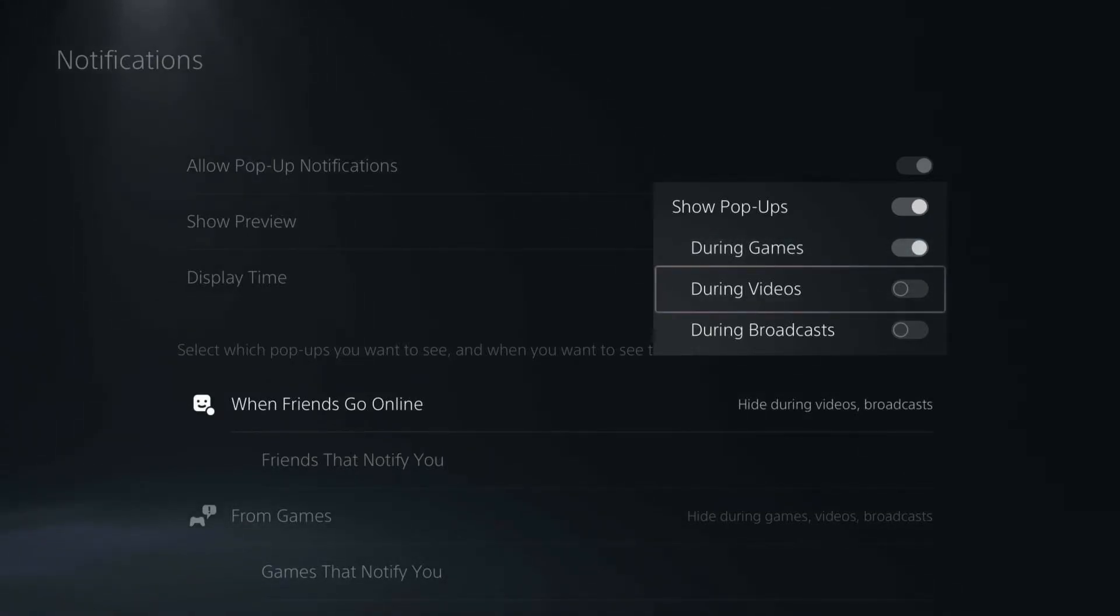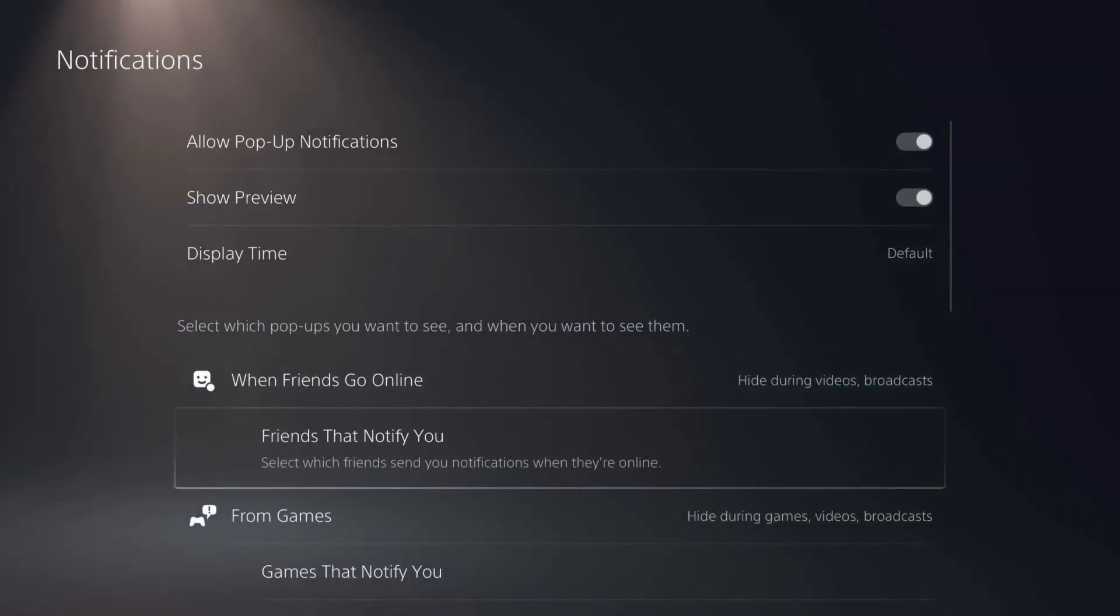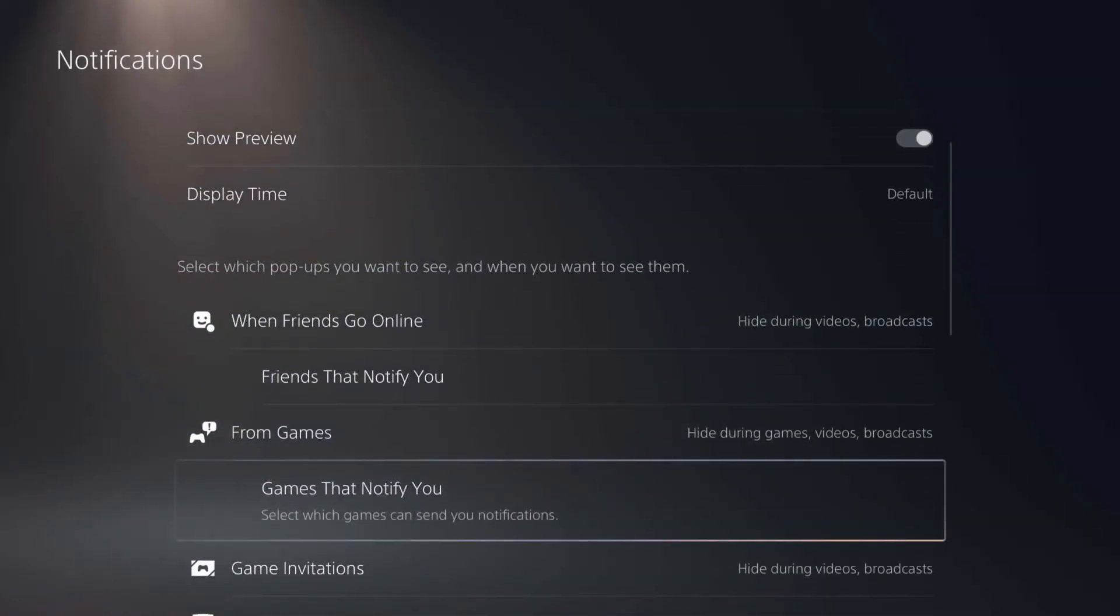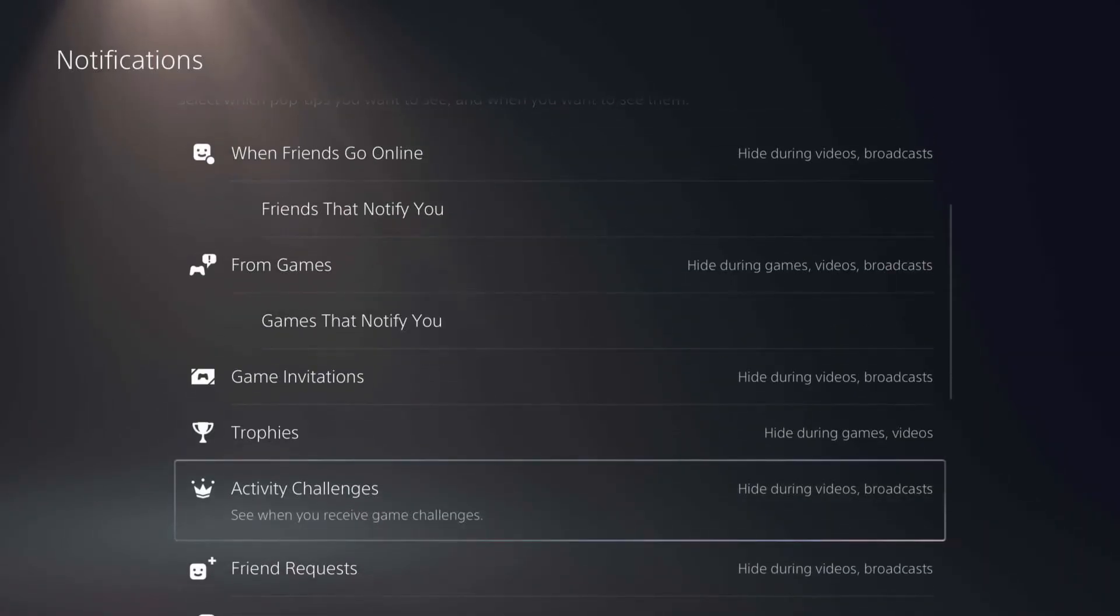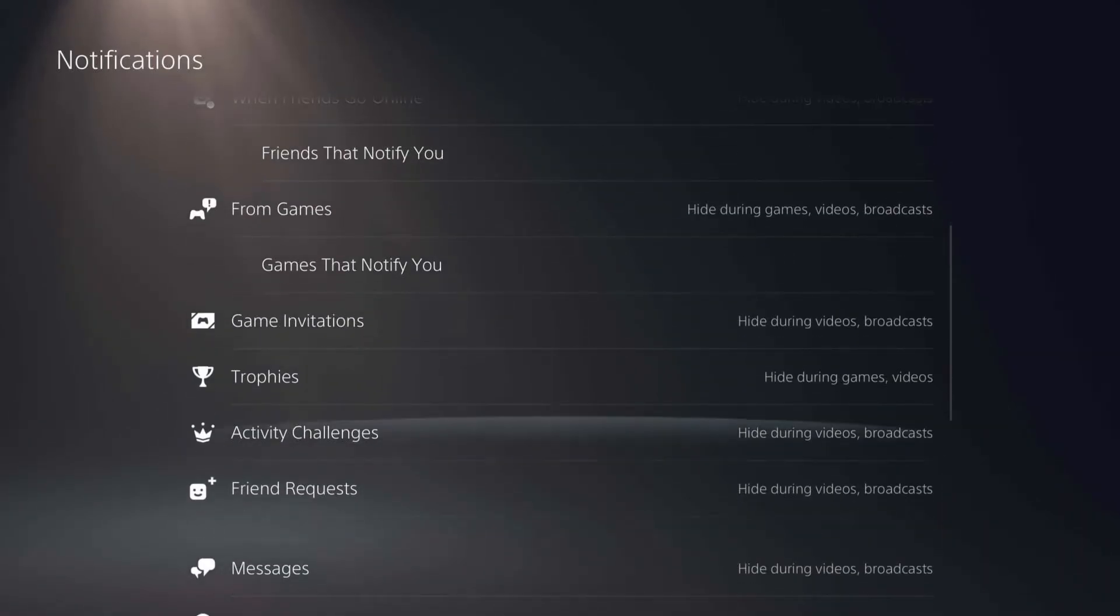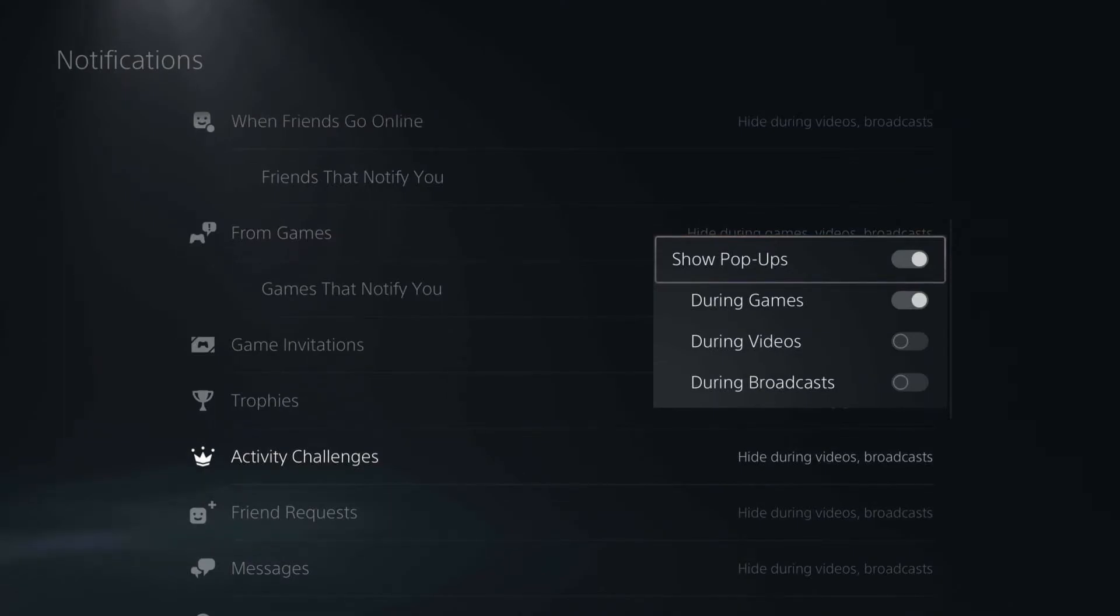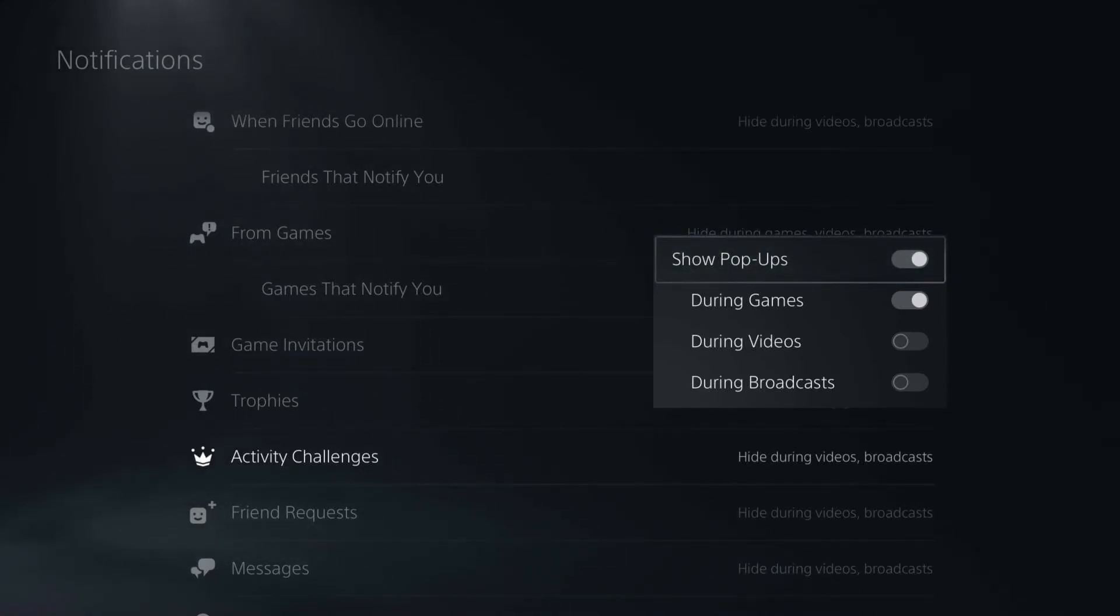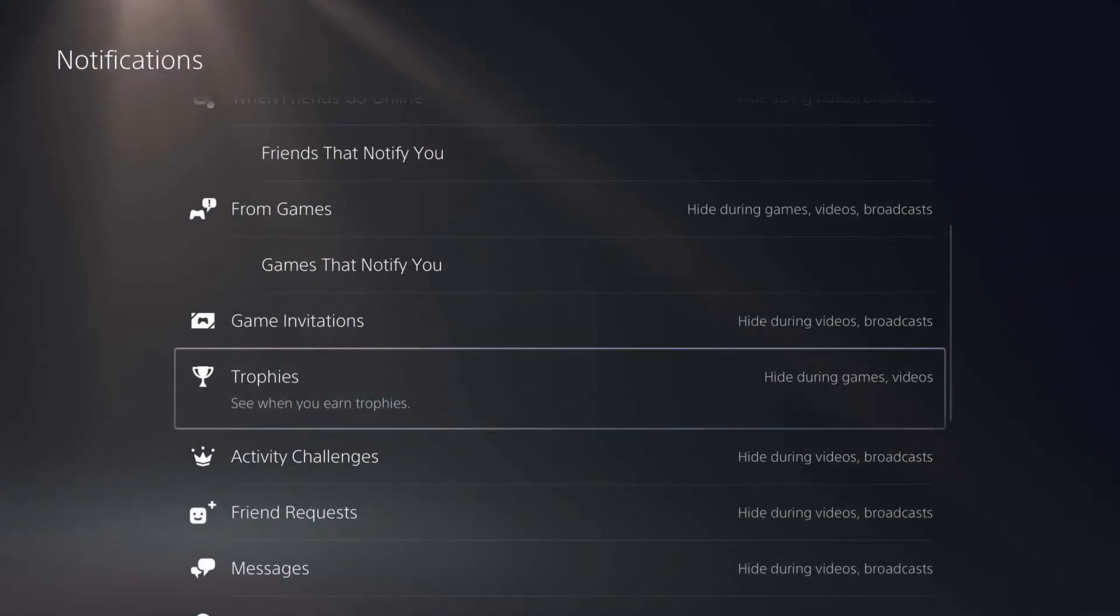If we go down from there, you can see we just have a lot more different types of notifications that all have those same adjustable settings of when they will show up and when they don't. You can go ahead and adjust these for individual notifications if you want.